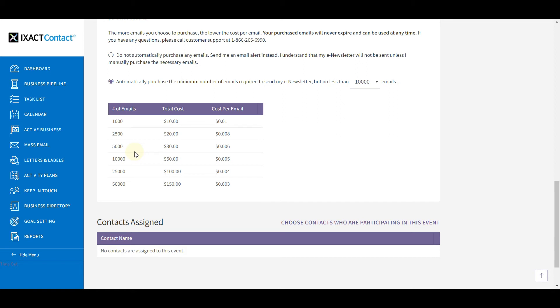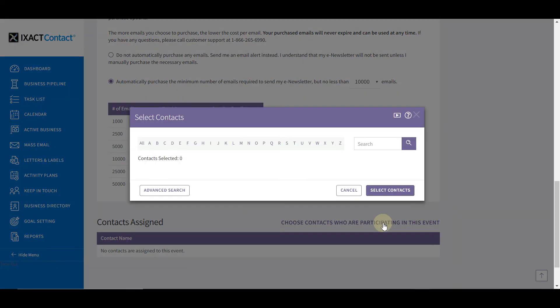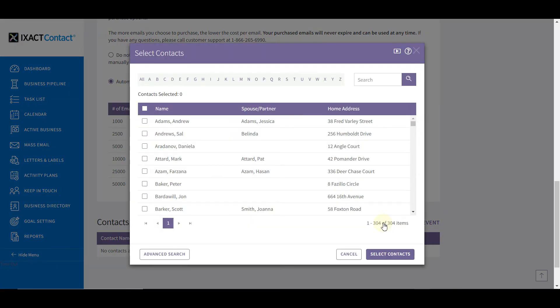The last step before saving your email settings is the selection of the contacts that are to receive your e-newsletter. To do this, click the Choose Contacts Who Are Participating in This Event link. The same simple and advanced contact selection functions that you are used to using in ExAct Contact are available to you here. Note that the options for auto-adding new contacts to your e-newsletter do not apply to contacts already in your database, so when you set up your newsletter for the first time, you will also need to add the desired recipients from your existing contact list.